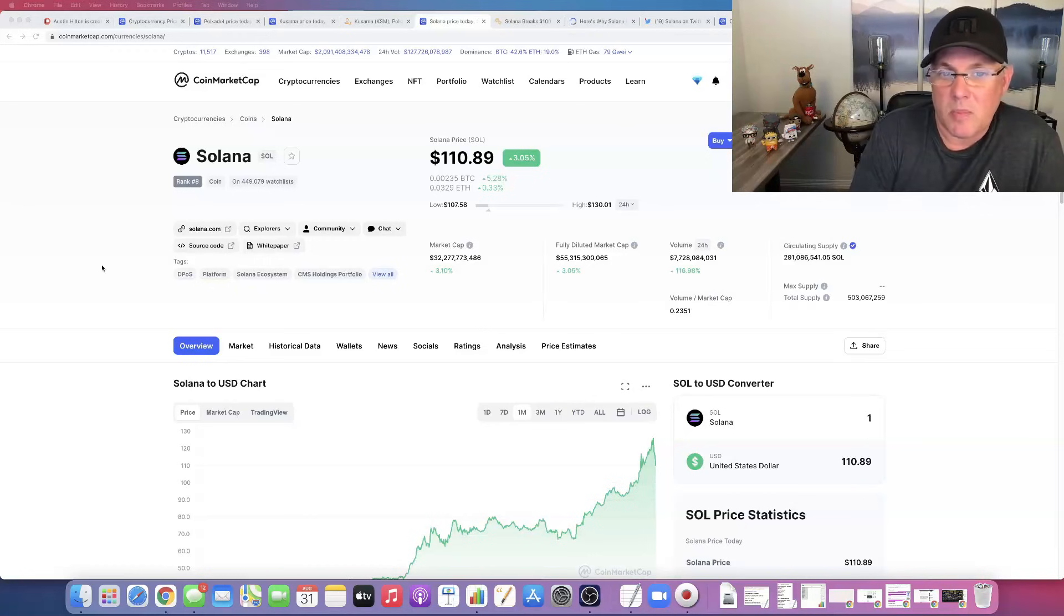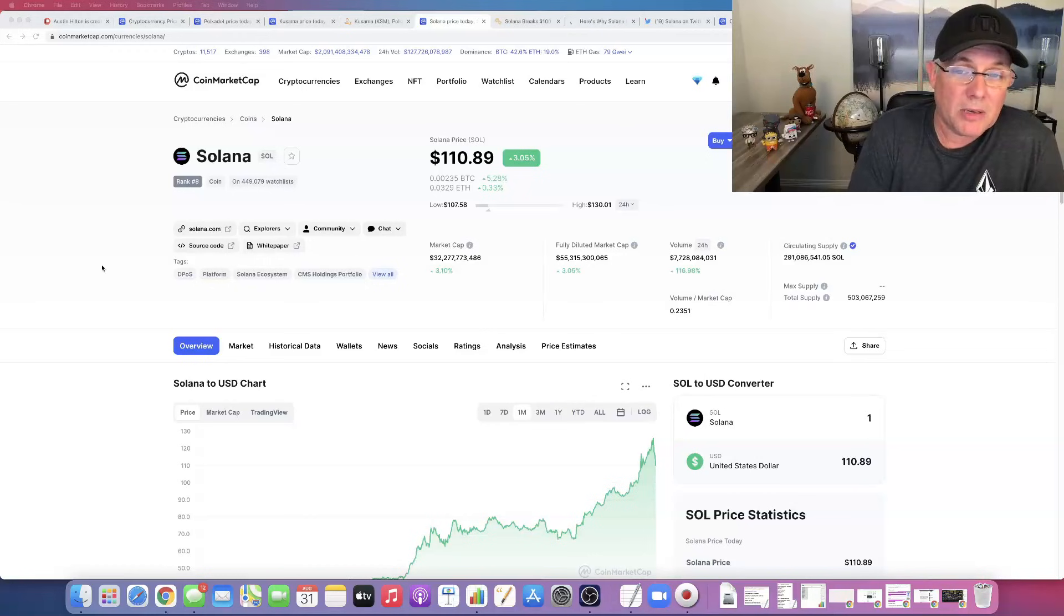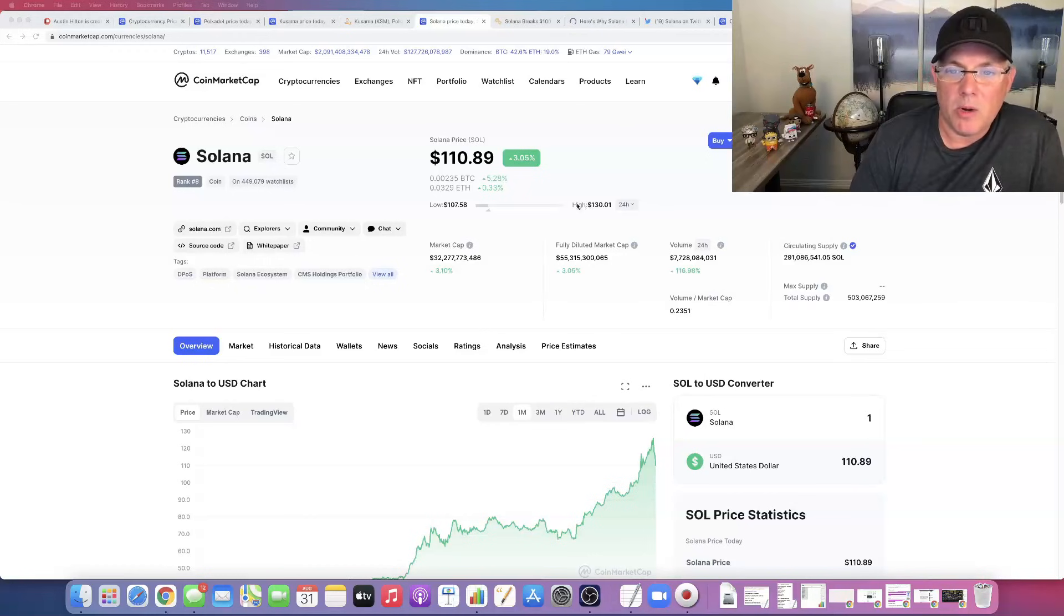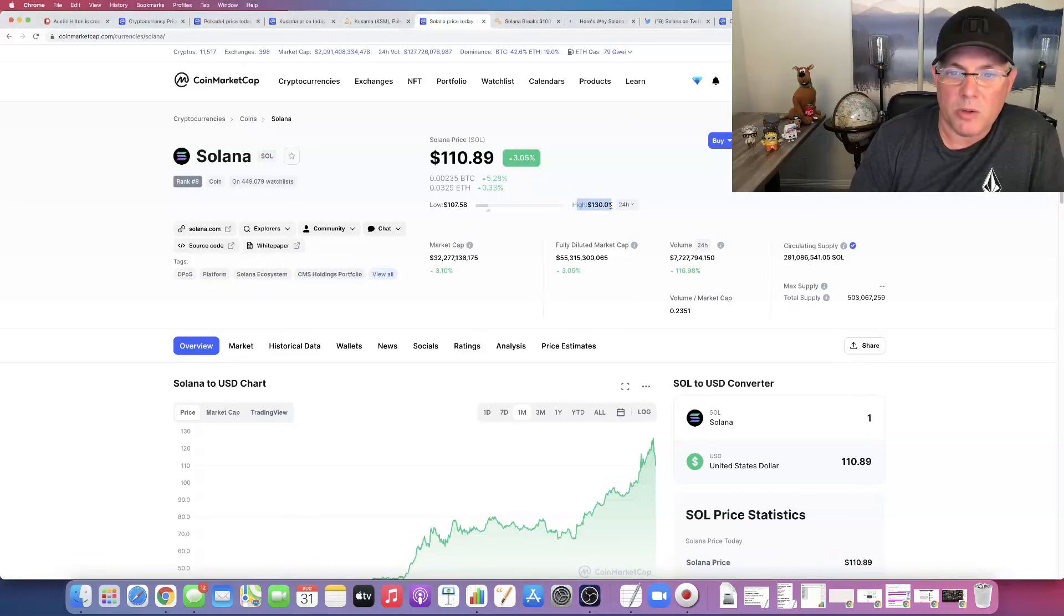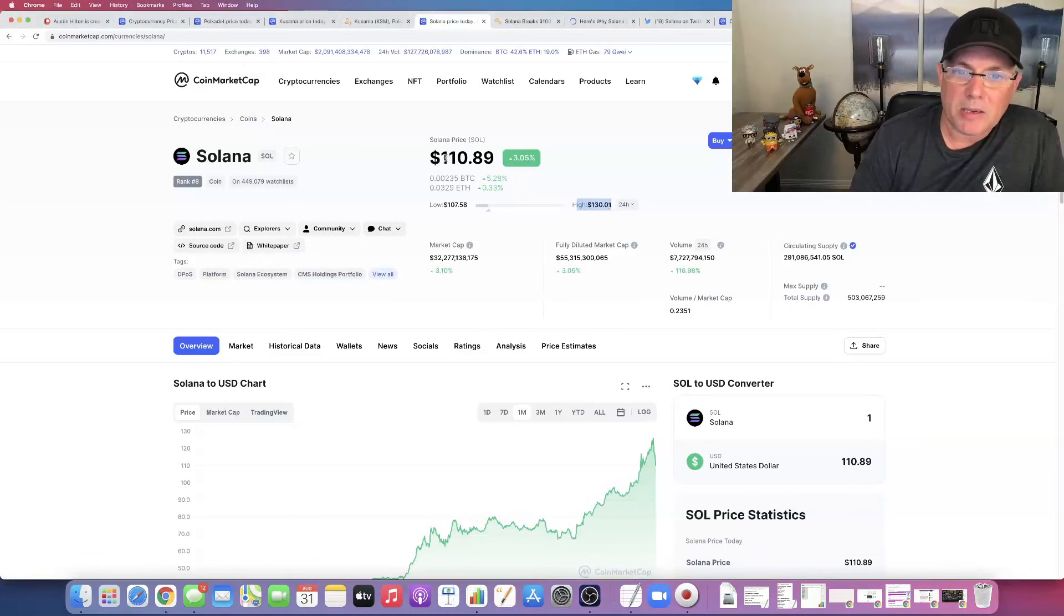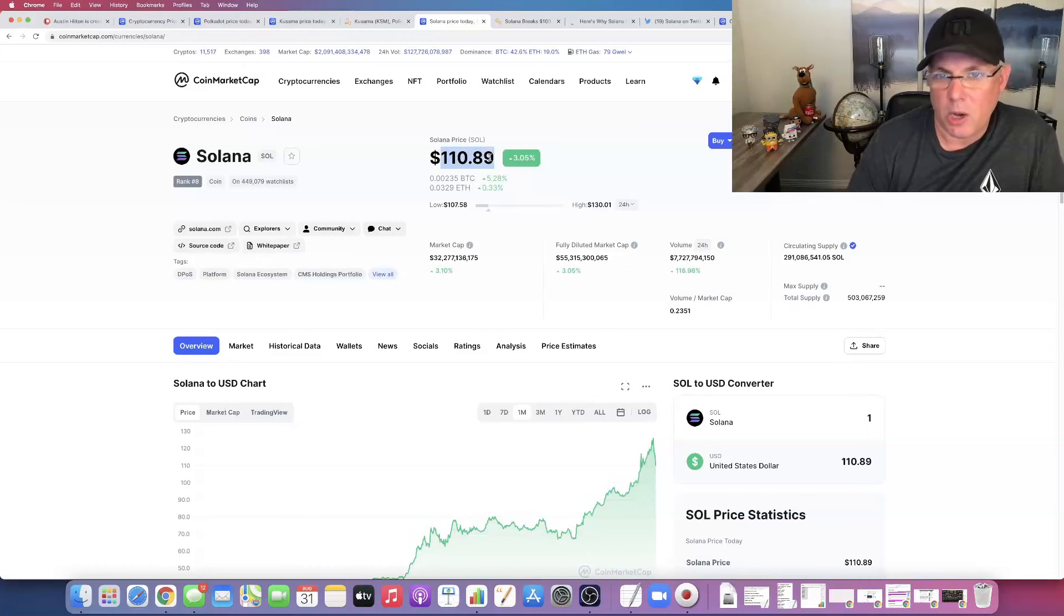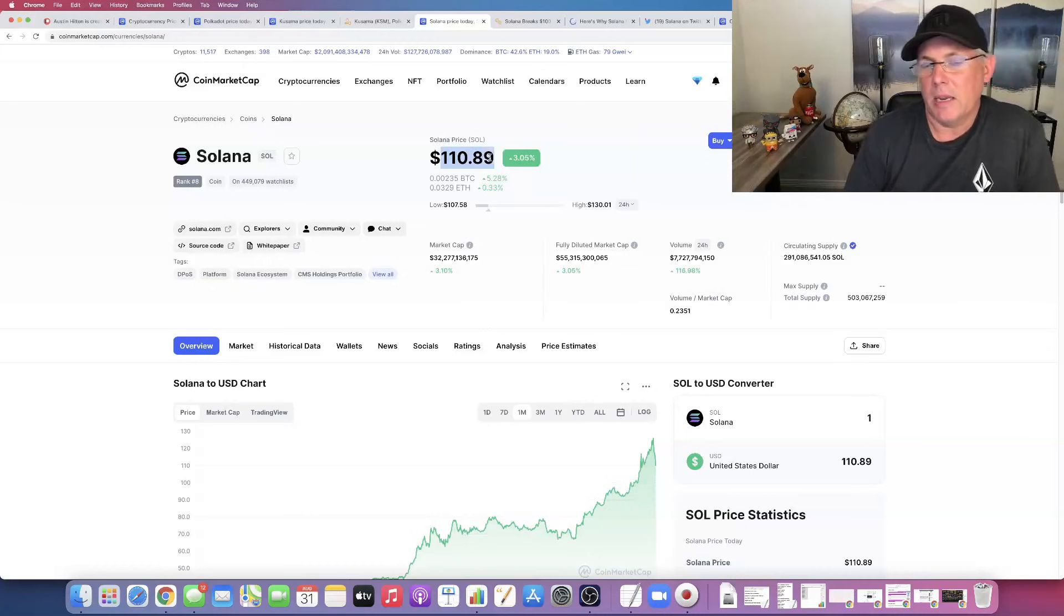We're going to basically see whether or not it's going to continue its run. It has backed off from its all-time high. Right here you can see on the screen its all-time high is $130, hit today, is backed off from that. We're now trading at $110.